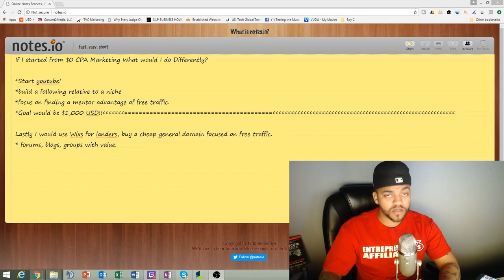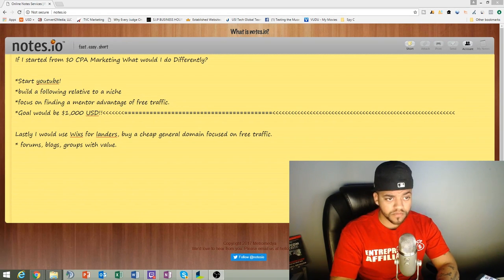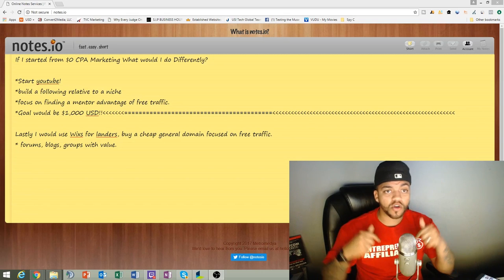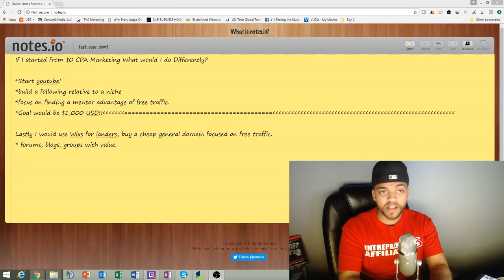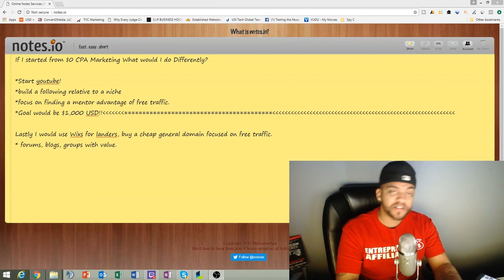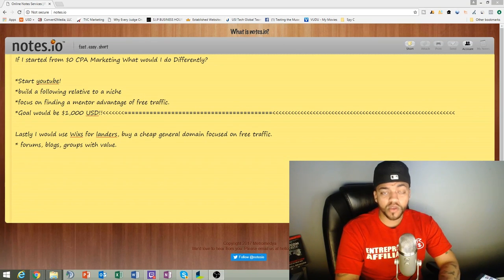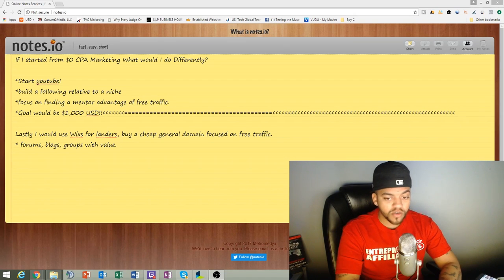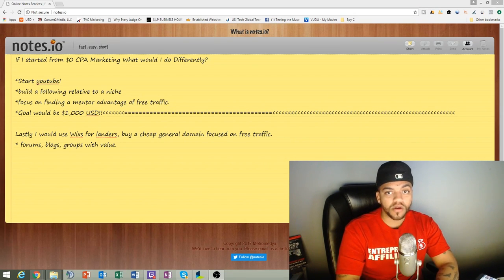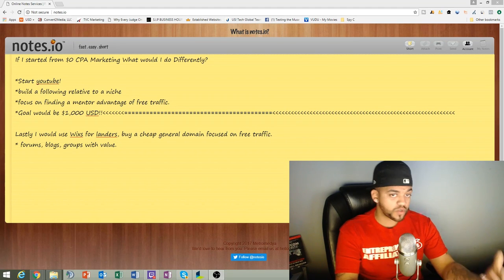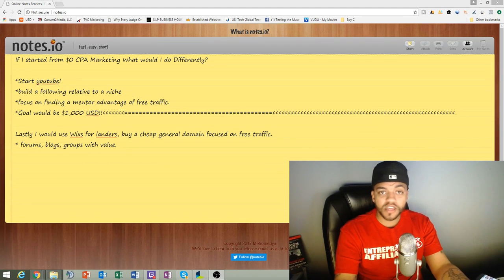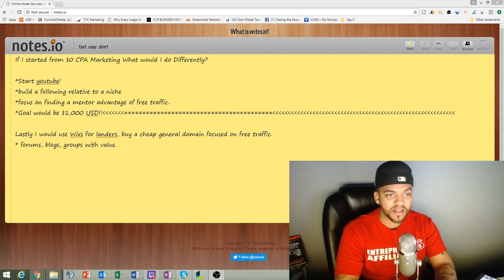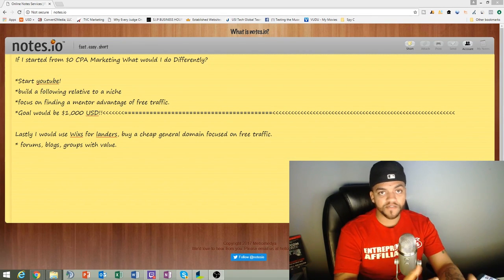But besides that, let me know in the comments below what would you guys do if you had zero dollars. What would you want to do from the beginning? Would you want to start an Instagram, start building a free following relative to a niche or luxury or travel or weightlifting or weight loss or what niche would you guys want to do? So let me know in the comments below. I kind of want this to be a discussion video because I know everybody would take a different angle on this.